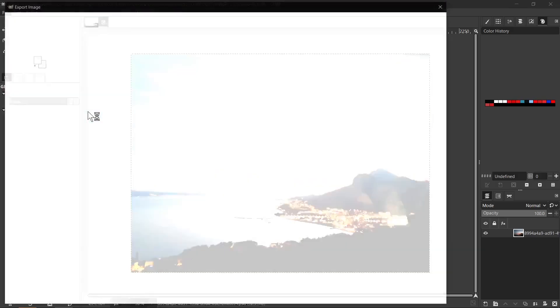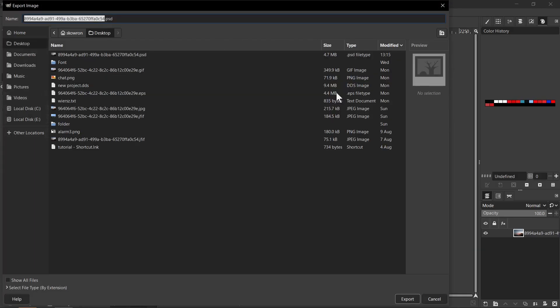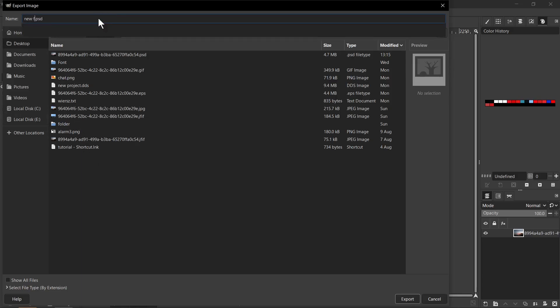So I click on this one option and now this window will be successfully displayed here. We need to type here a name for your file, for example, new file and then we need to go to Select File type by Extensions.